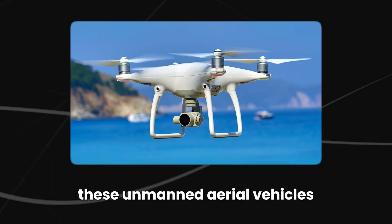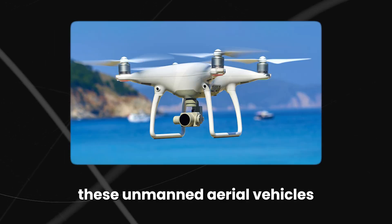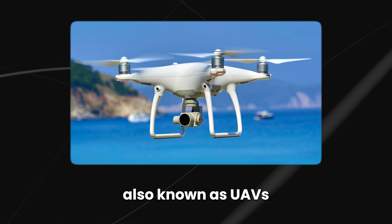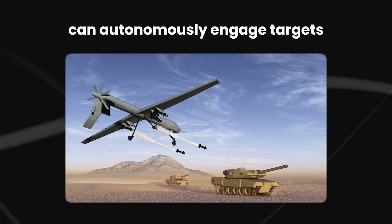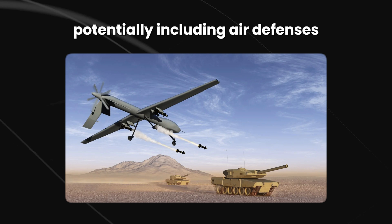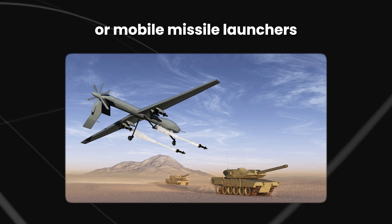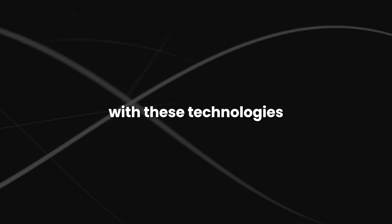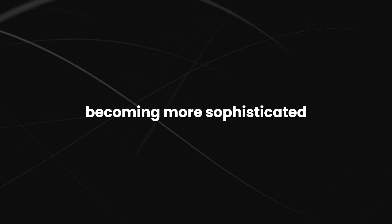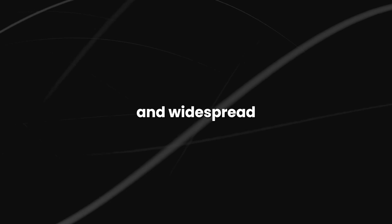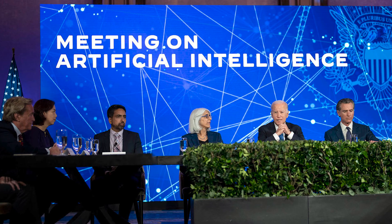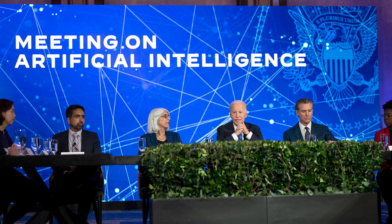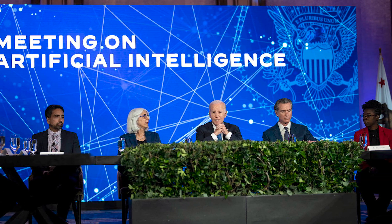These unmanned aerial vehicles, also known as UAVs, can autonomously engage targets, potentially including air defenses or mobile missile launchers. With these technologies becoming more sophisticated and widespread, the likelihood of AI-driven conflicts will increase.